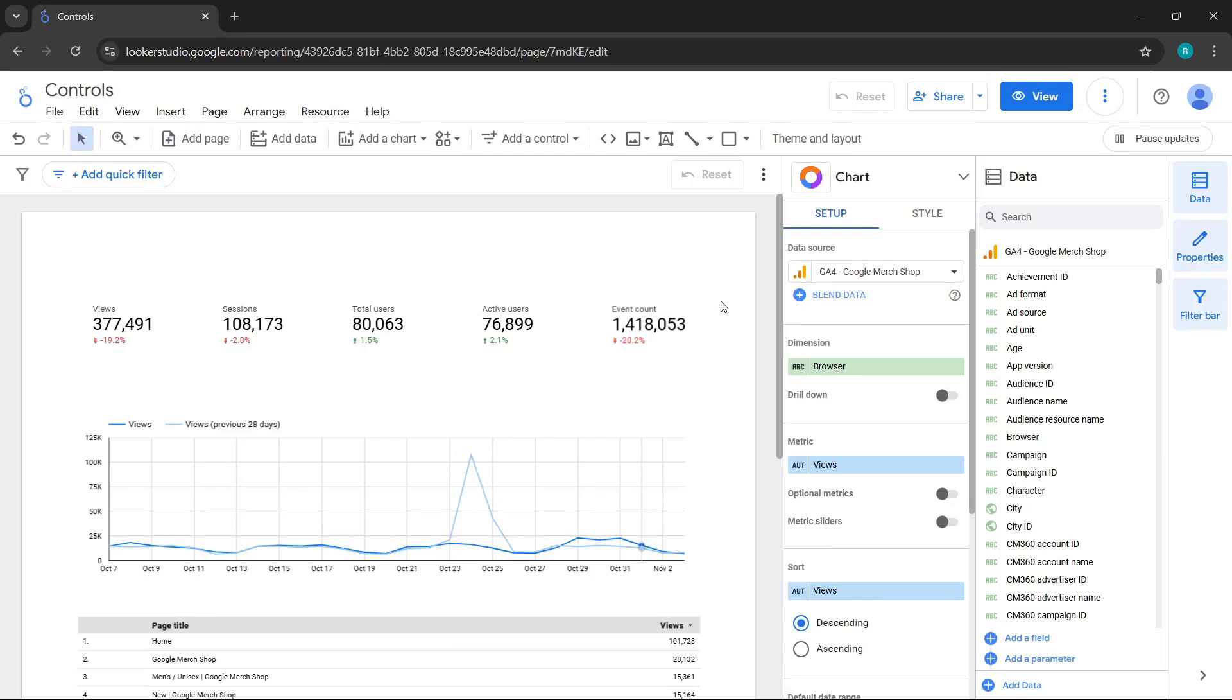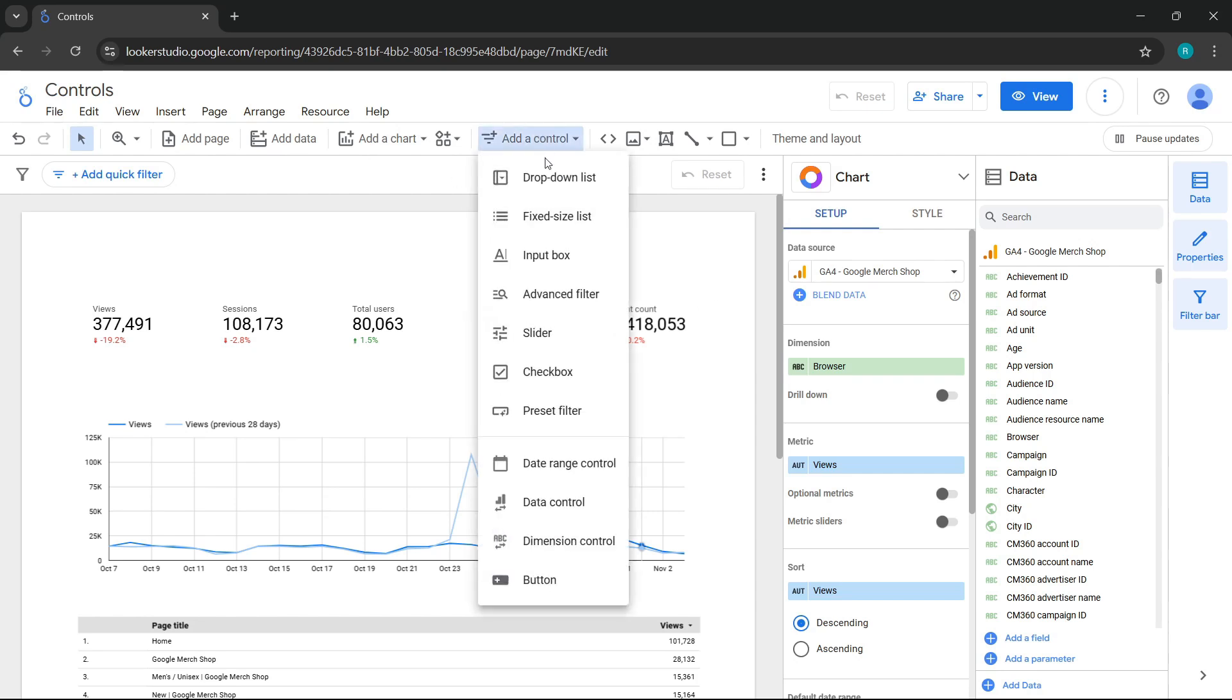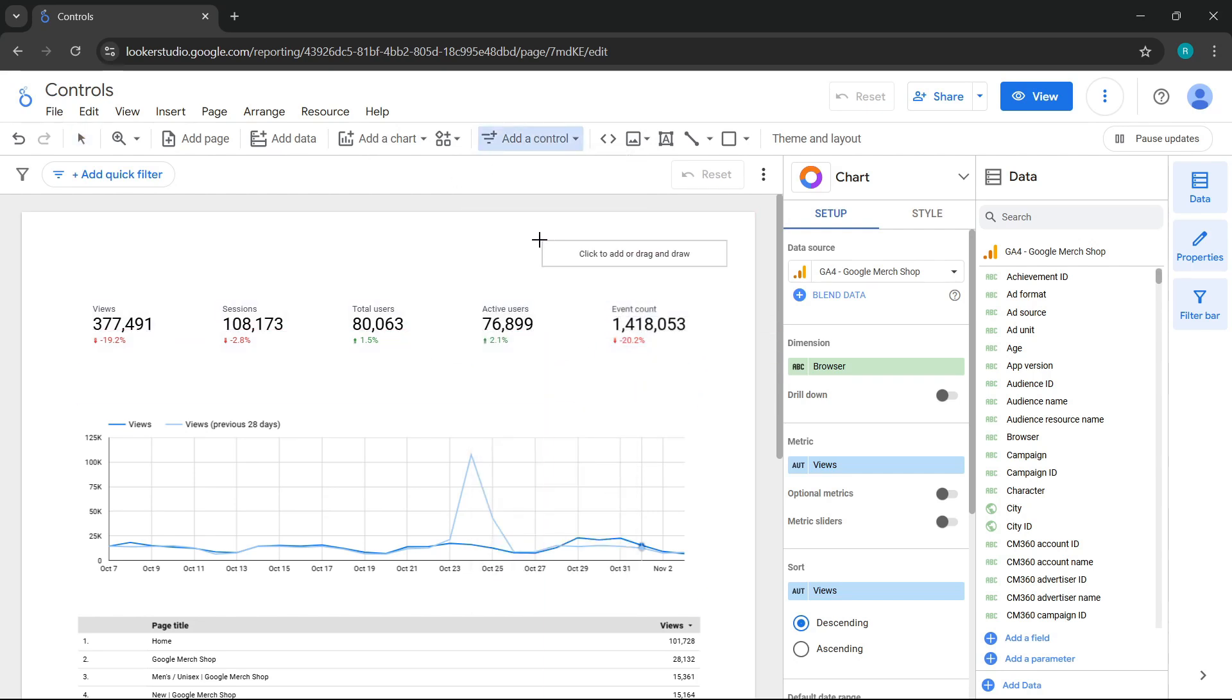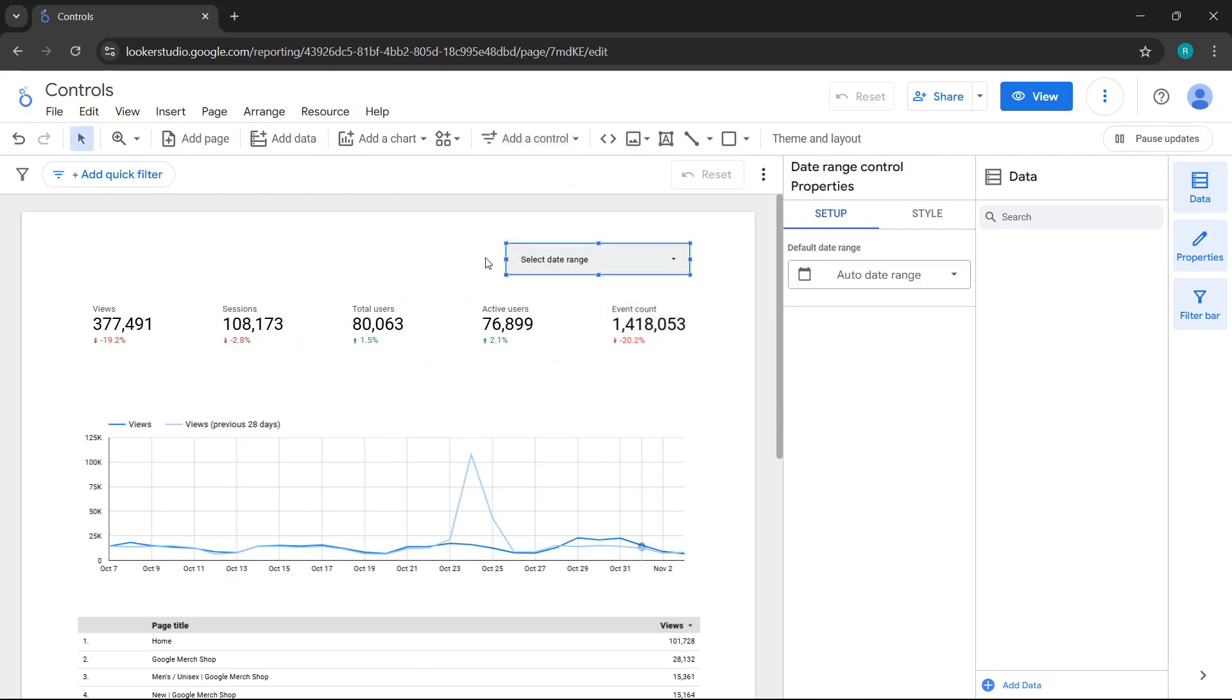Now that we have our small report ready to work with controls, we'll start with the first one, which I consider one of the most important, the date range control. First, let's add it to our report. We'll go to the Add a Control section and select Date Range Control. Then, we'll place it anywhere on the current page.